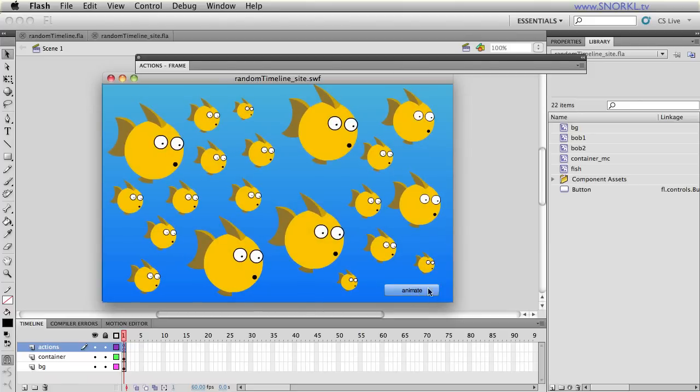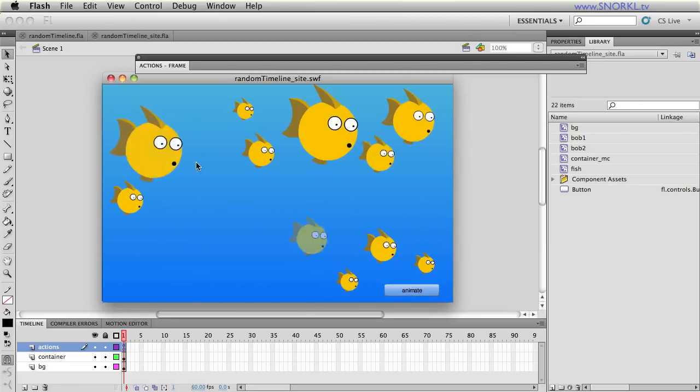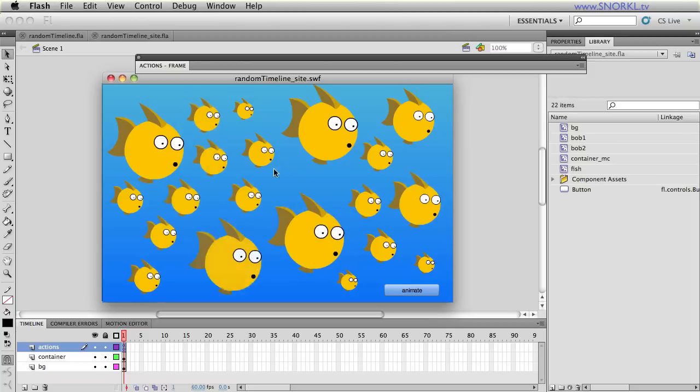What we're going to be doing is showing you how you can animate a whole mess of children of any display object container without giving them instance names.